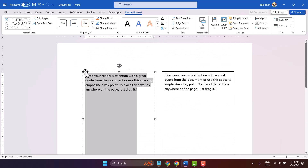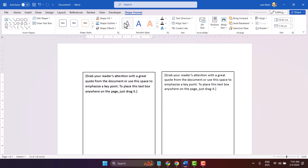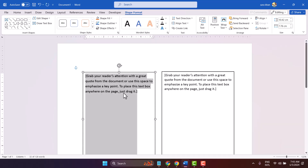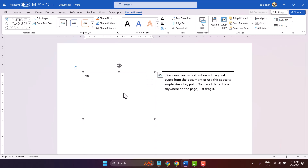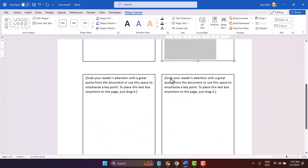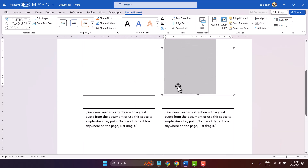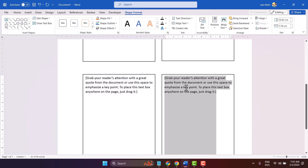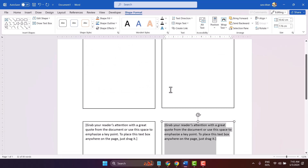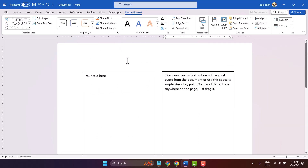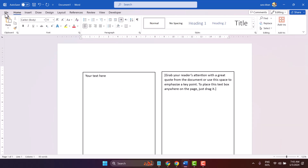Tap your text here. Similarly, remove the placeholder and type your text. And you can print it.